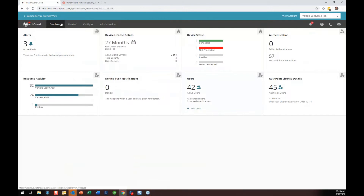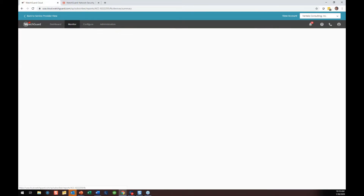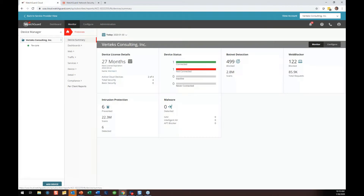In general, you're going to spend most of your time under Monitor > Fireboxes. If you have lots of firewalls, you can do this at the root level of your company and see all these data elements across all firewalls. We're using a fire cluster at Vertex, which is two firewalls for redundancy, so that lists as a single firewall.